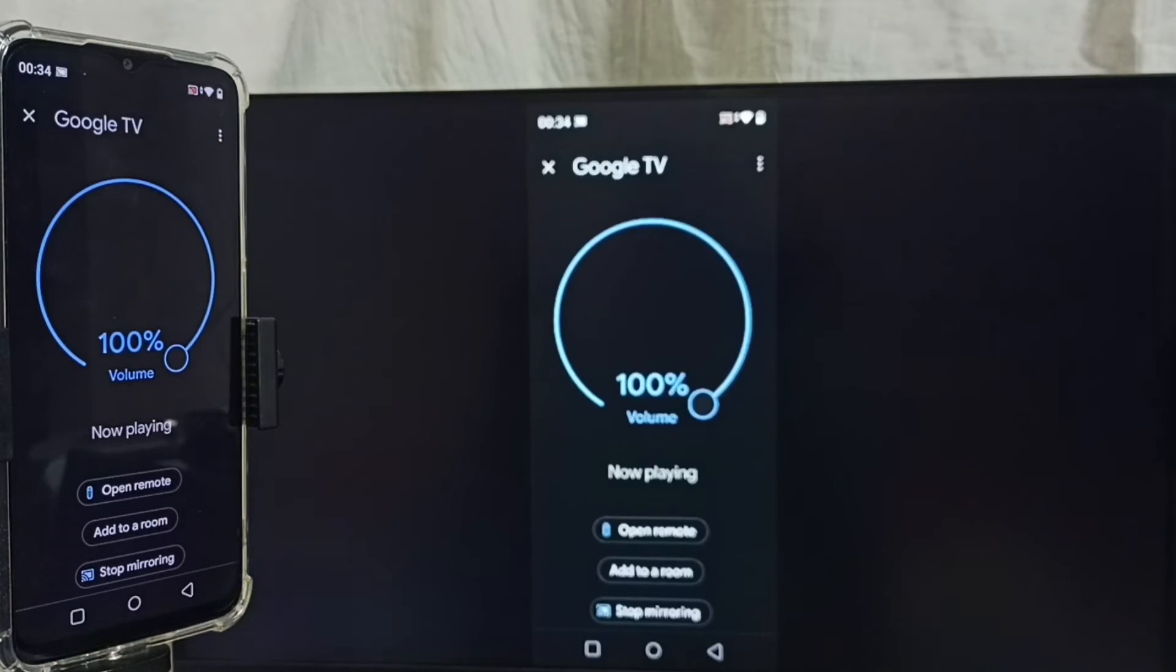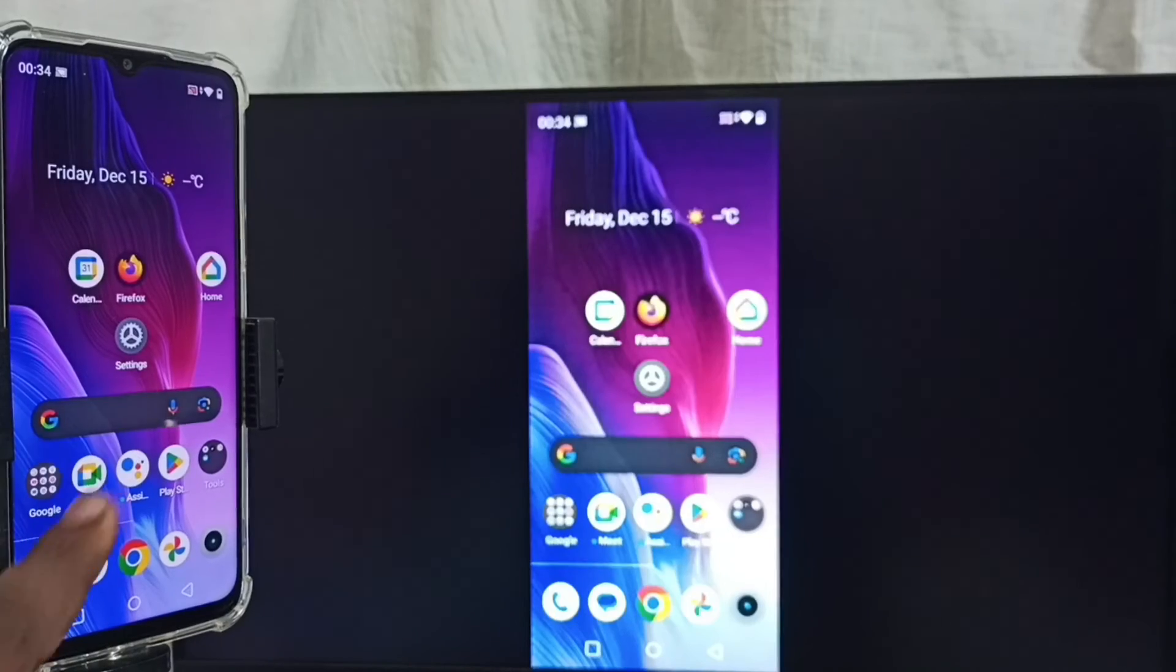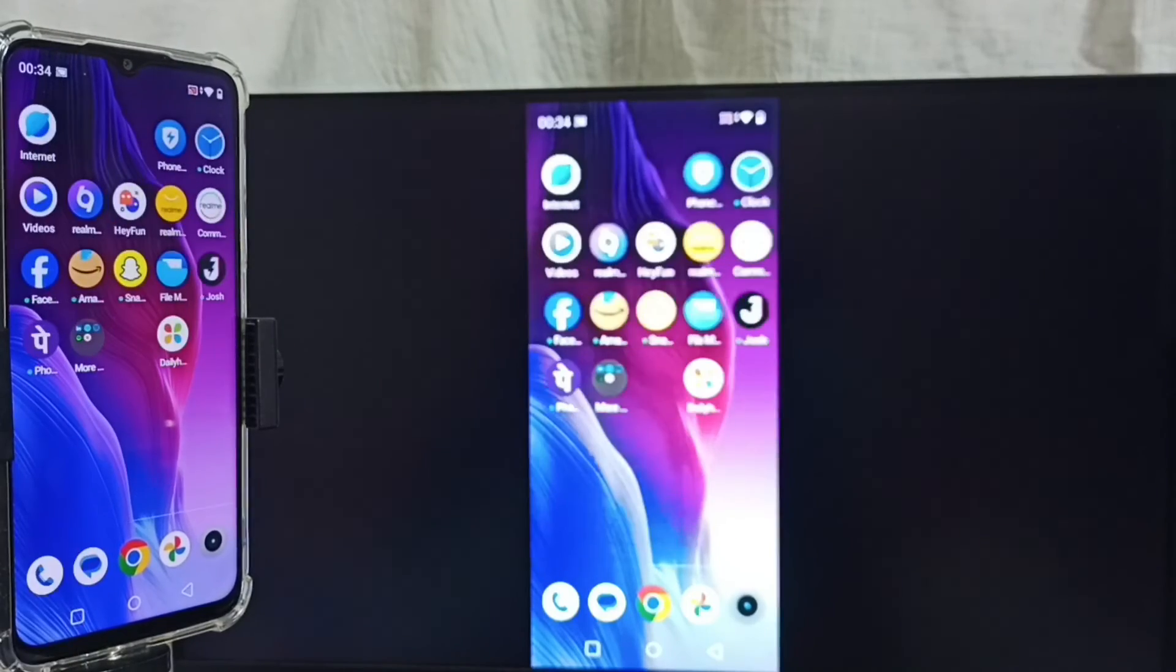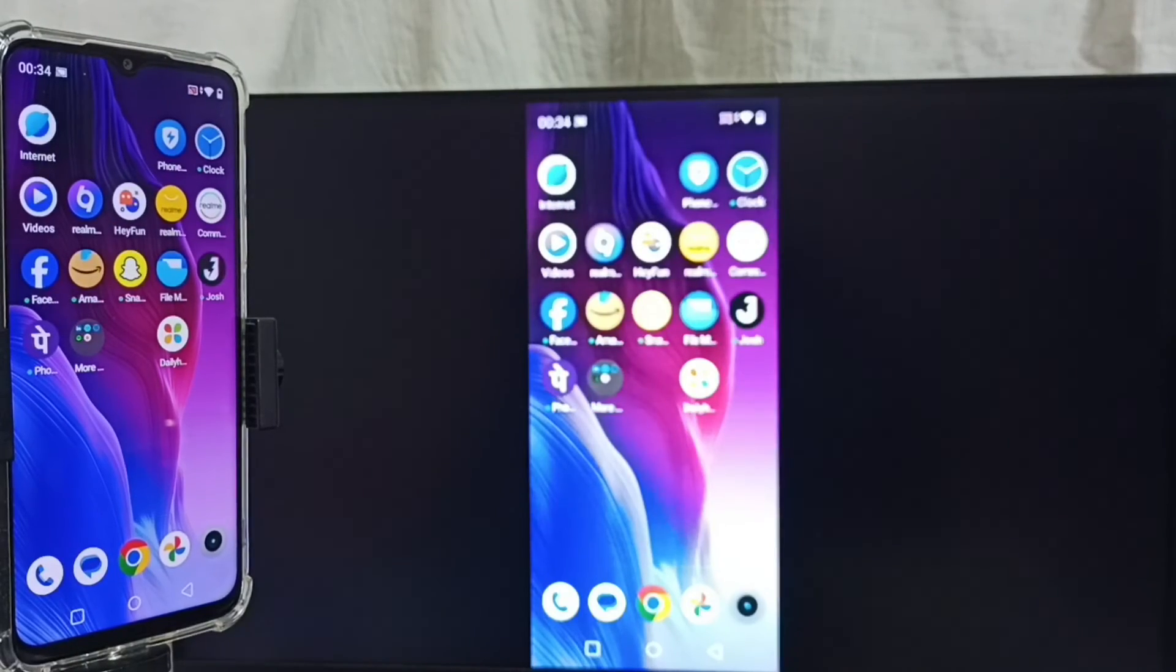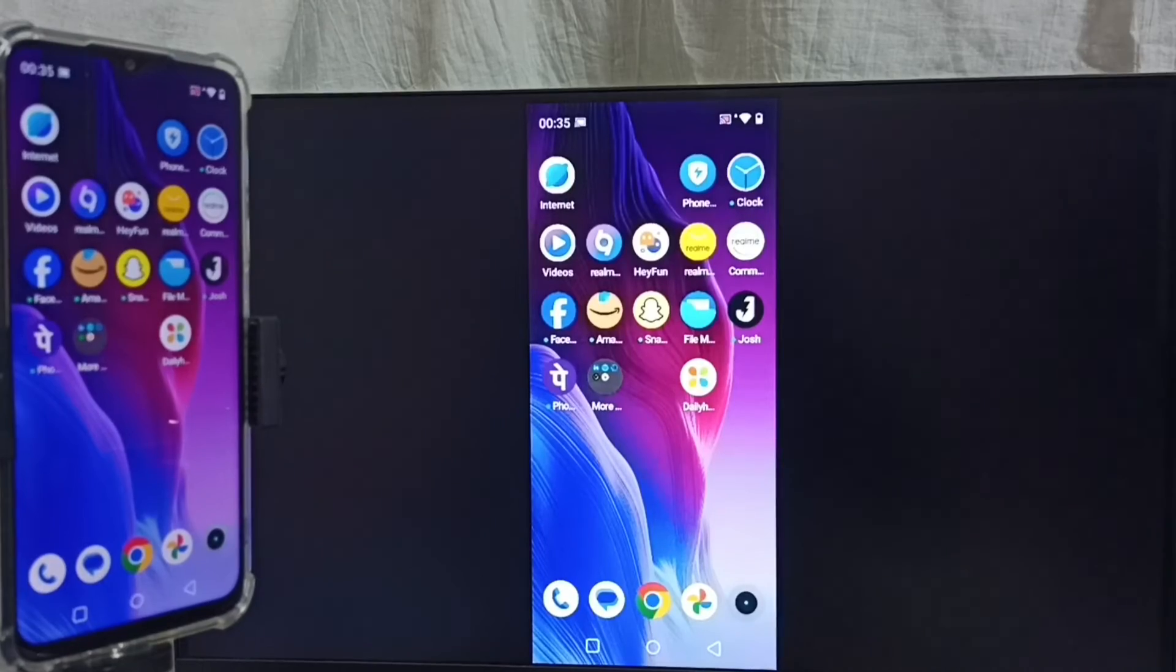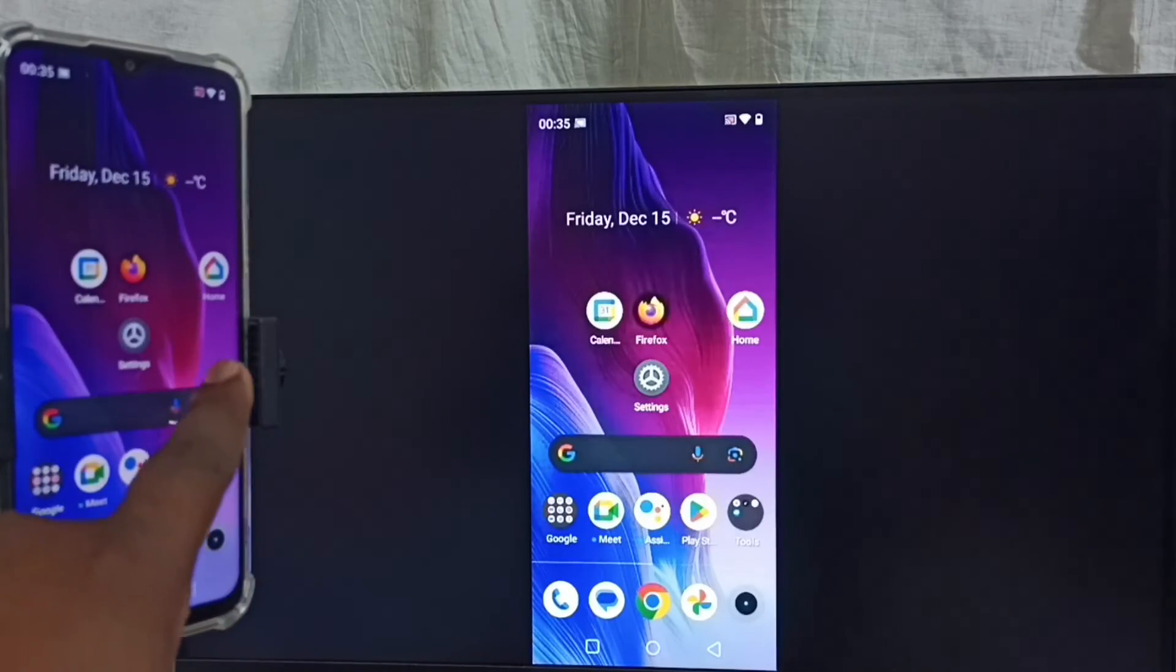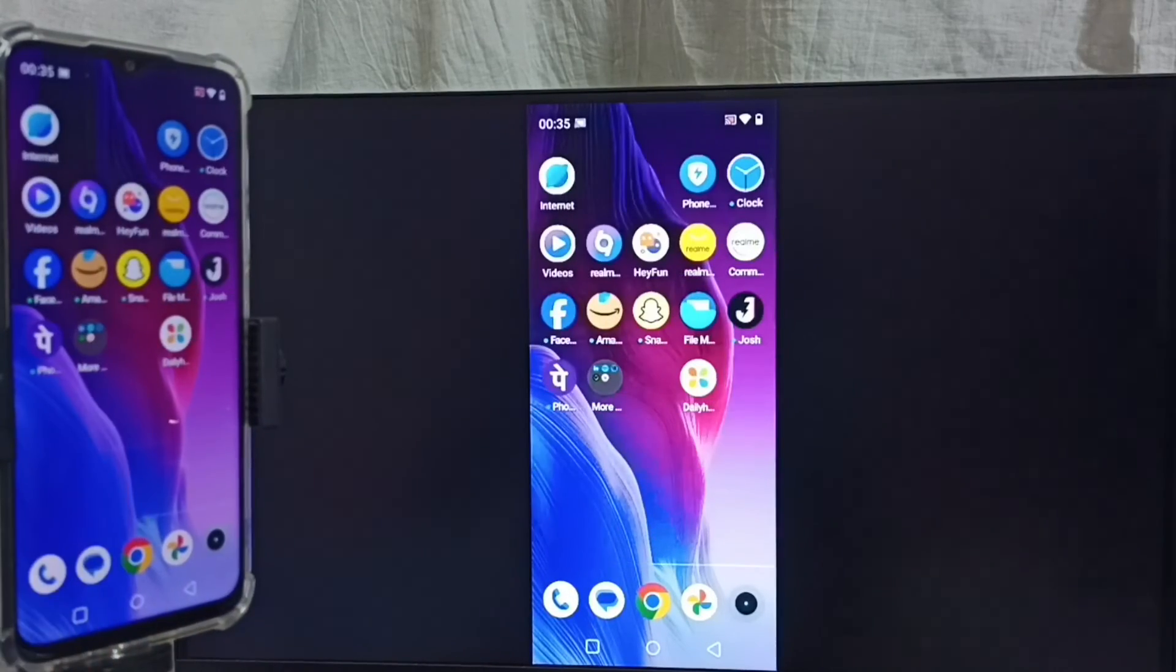See it's working. Let me focus TV screen. This way we can do screen mirroring using Google Home app.